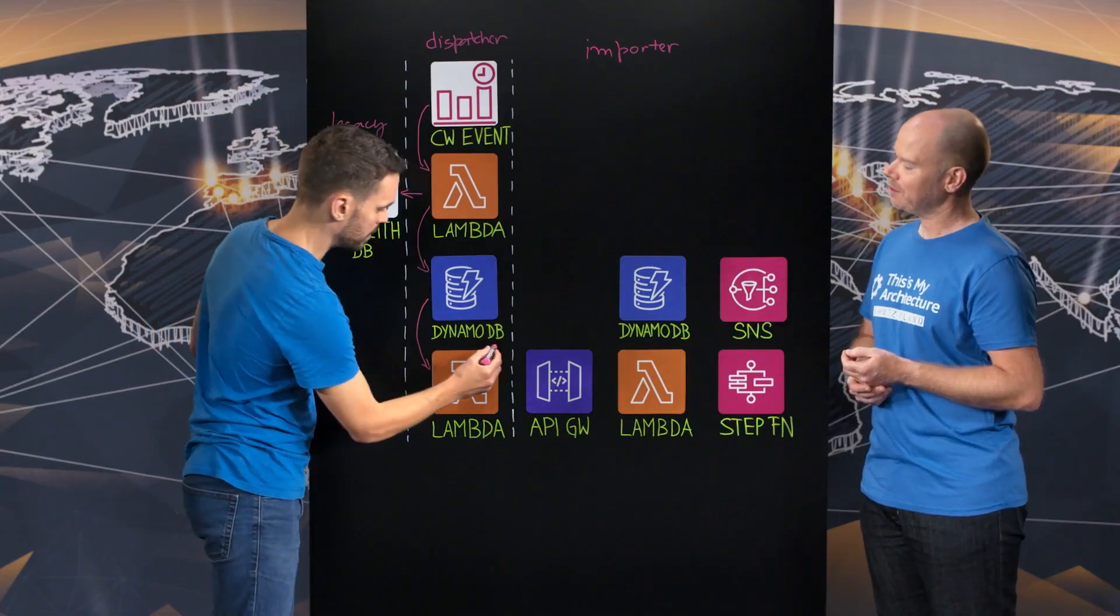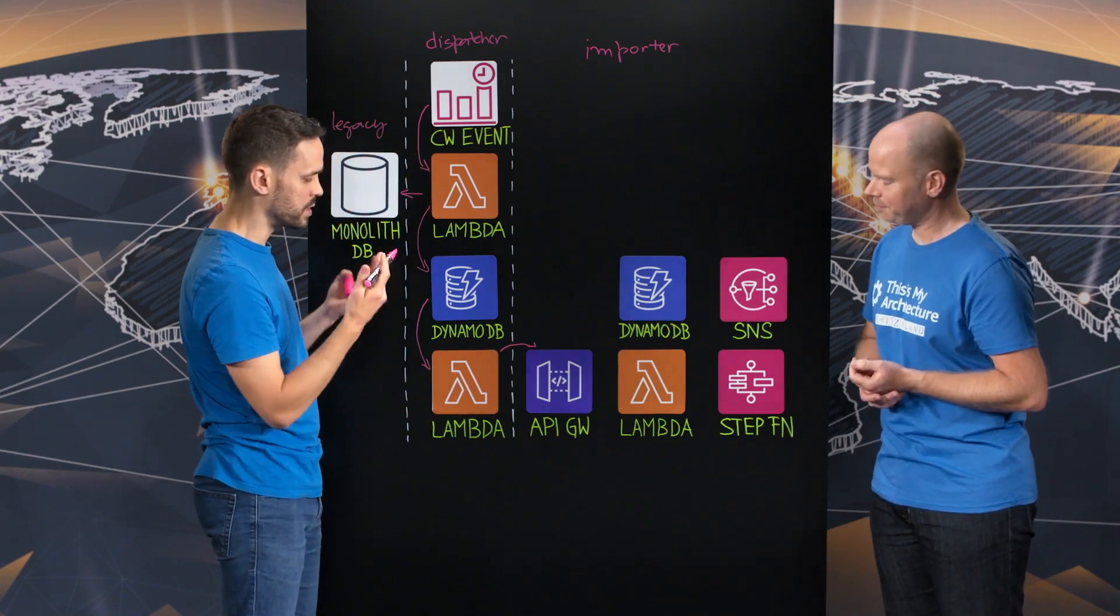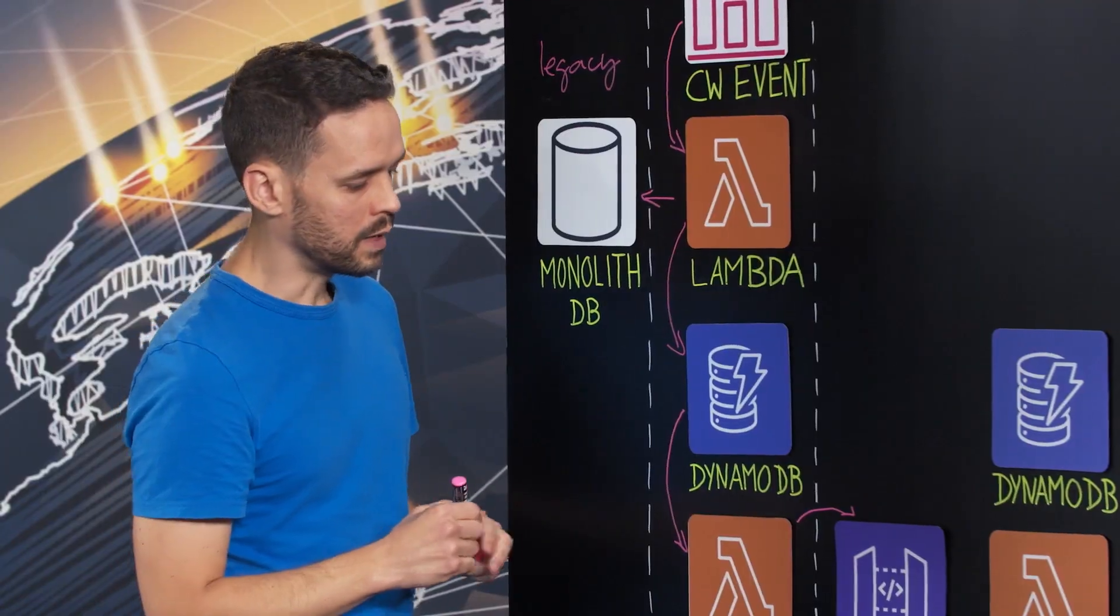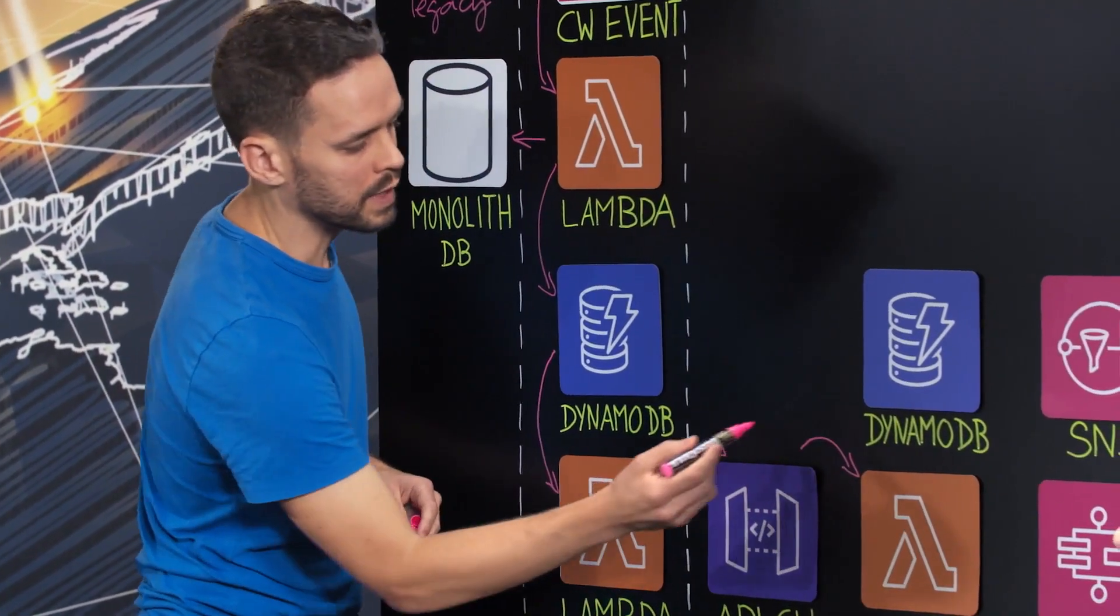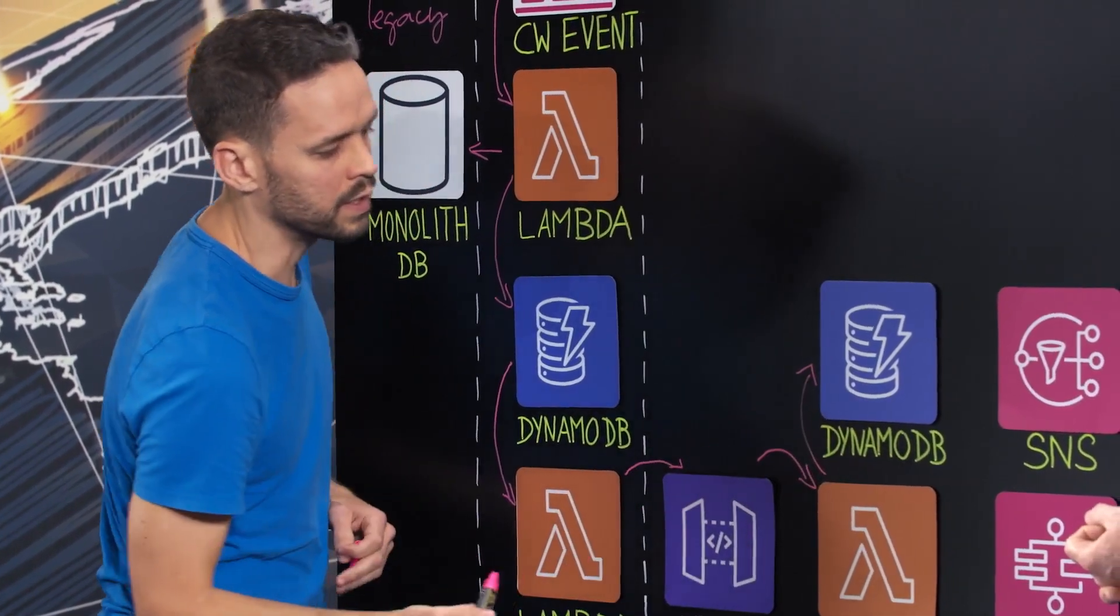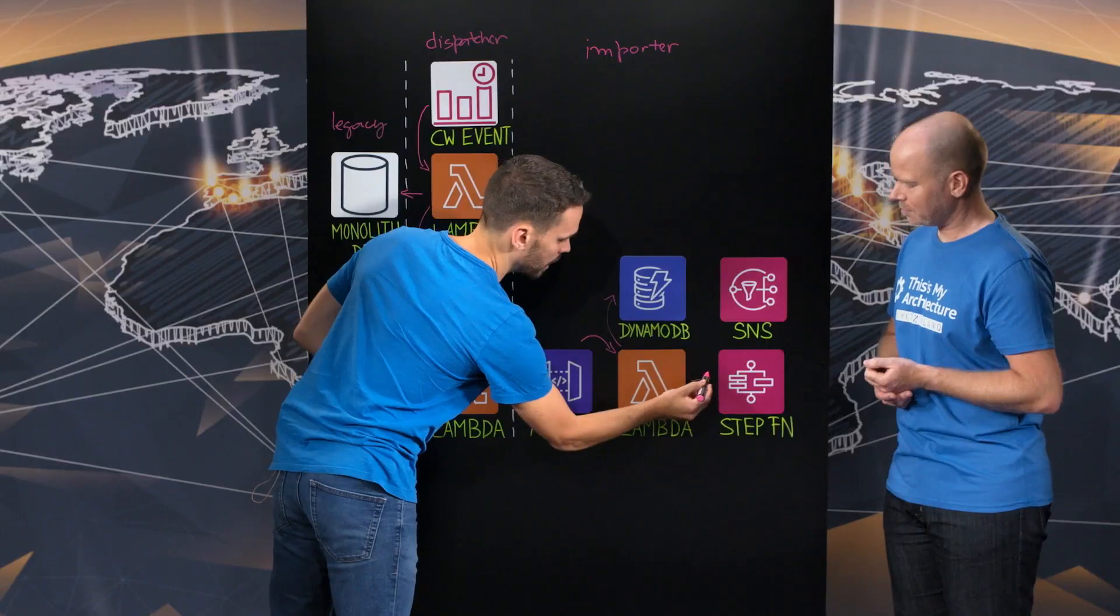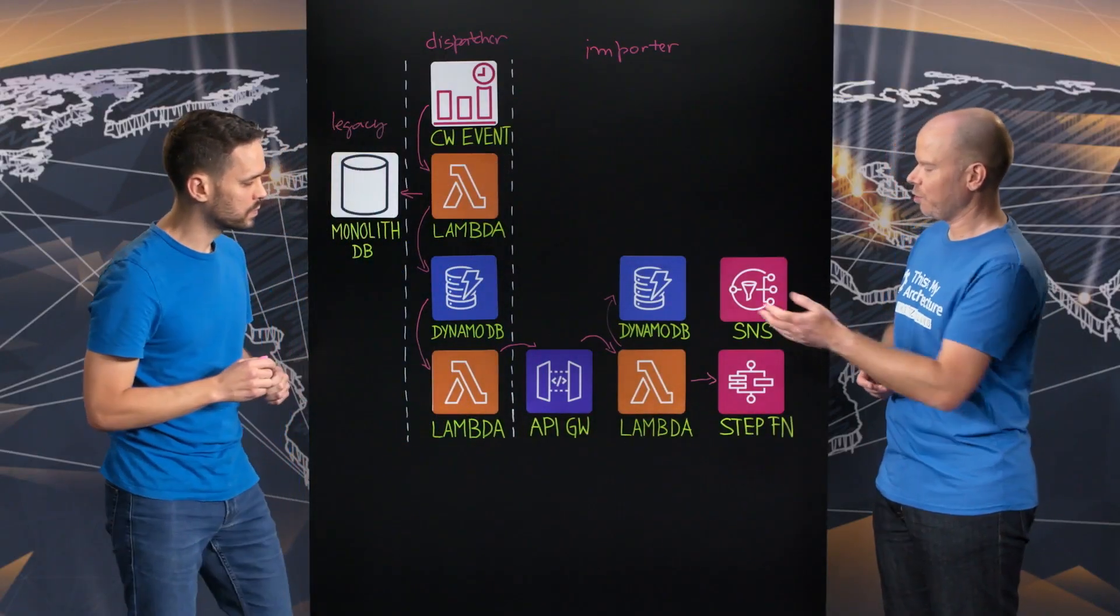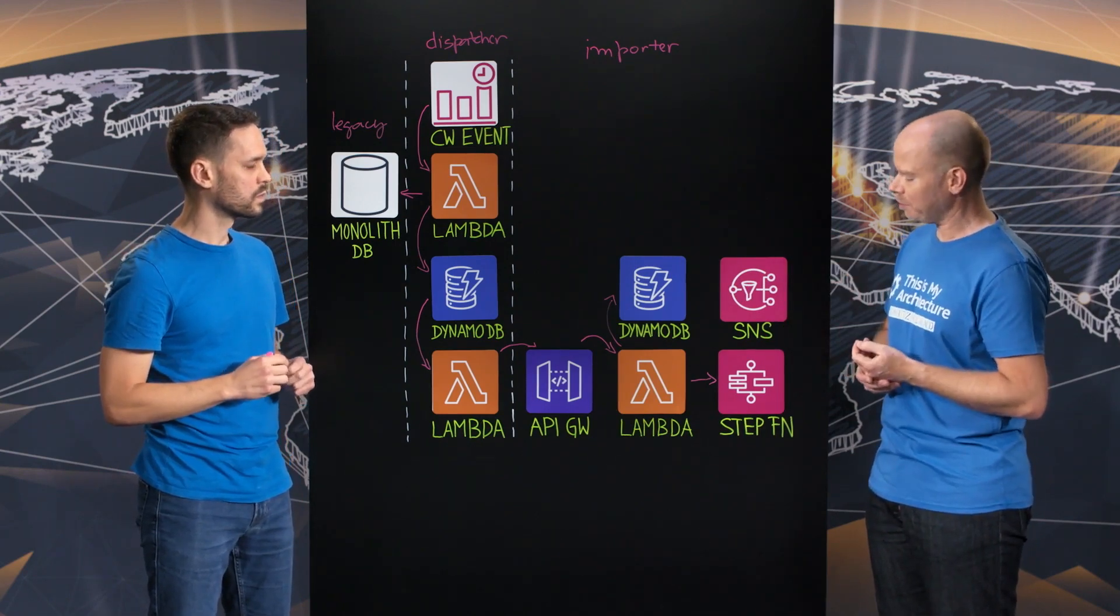And then we call an endpoint, an API endpoint, which is a central publishing endpoint at HomeGate. And this will trigger and invoke a Lambda that then saves this new listings data in an internal DynamoDB table and also triggers a set of step functions. Okay. So DynamoDB is another data store for this listings import microservice.